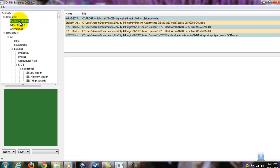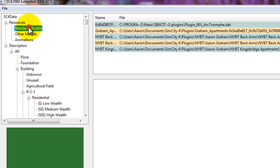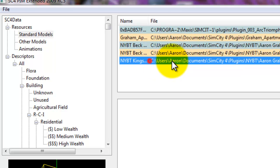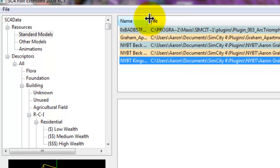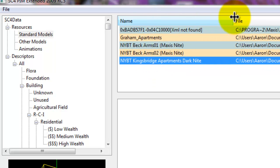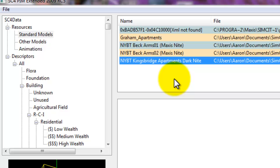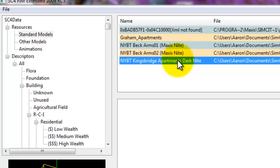Now here, we're going to click on our standard models. And as you see, these are the models that are actually in my plugins folder. Well, mine is kind of empty right now. We're going to play around with the NYBT Kingsbridge apartment. So, as you can see, how do we actually make a DESC file?